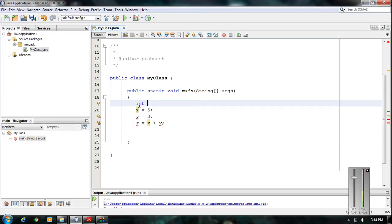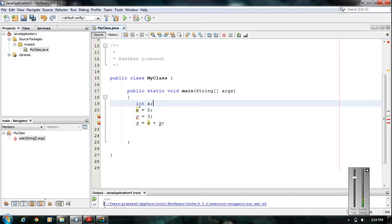Next you specify the identifier. Here x is the identifier used for saving the first number. To finish the statement you put a semicolon. Now the error corresponding to variable x is gone, because we declared variable x before using it.